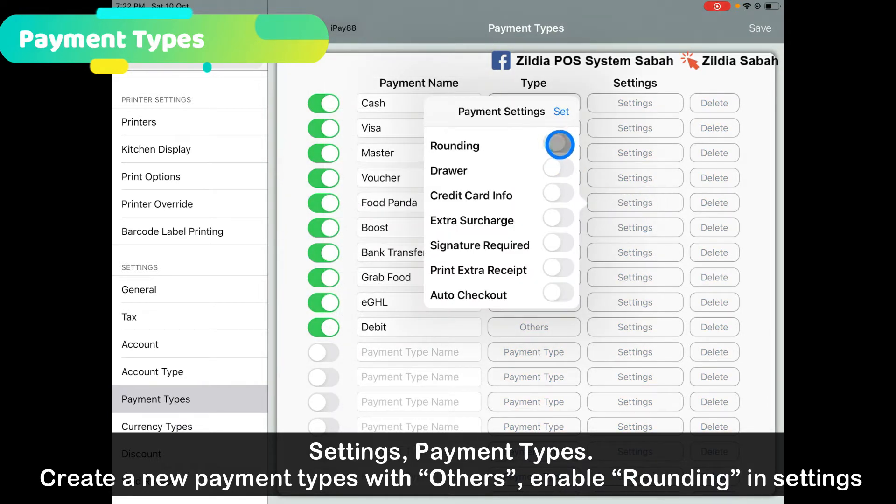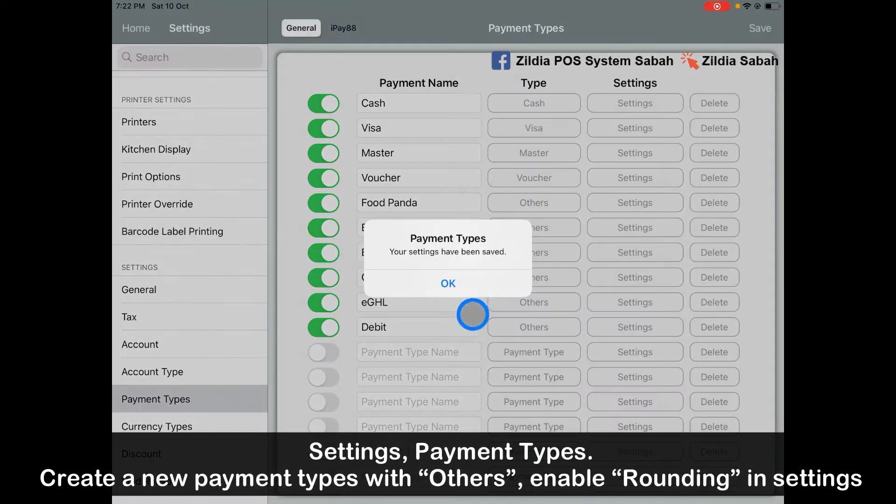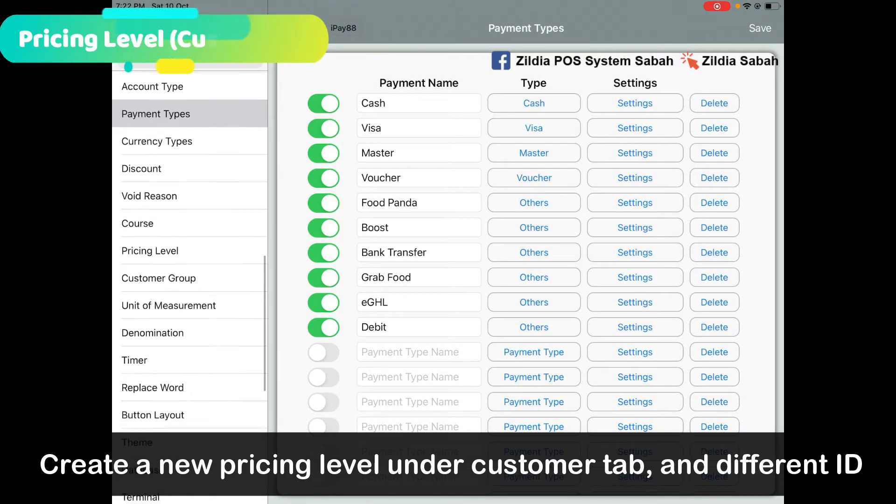Make sure you turn on rounding and click Save. Then you go to the pricing level, go to the member tab.